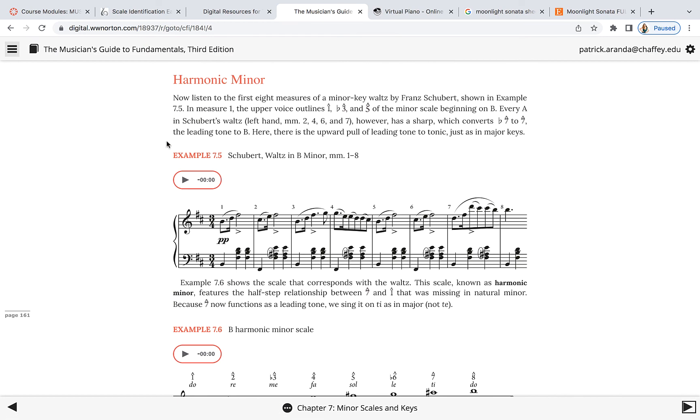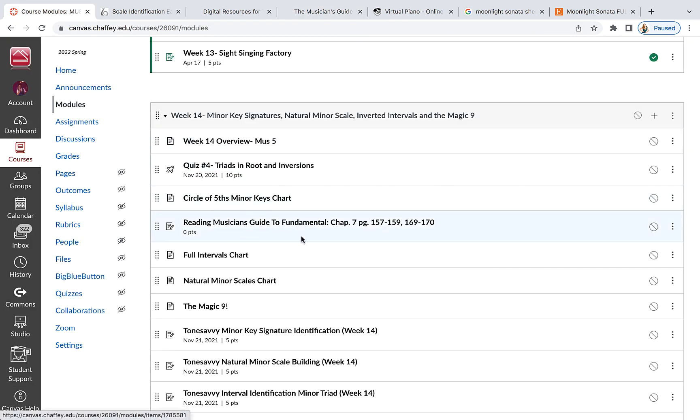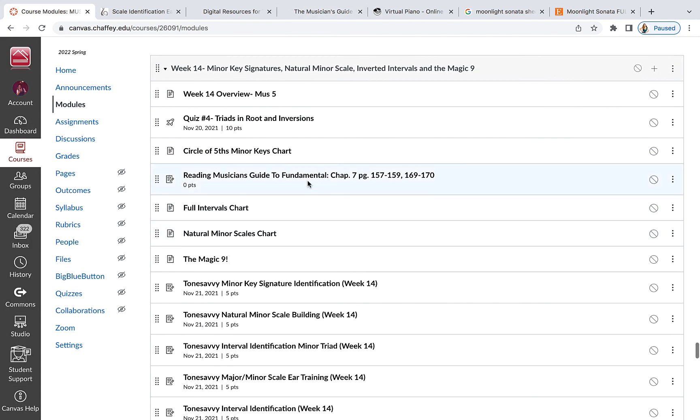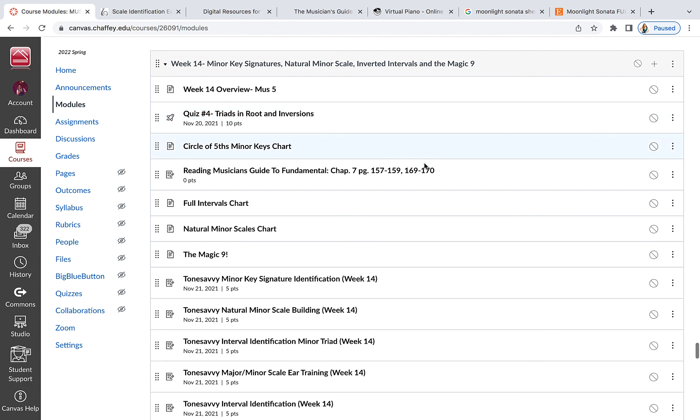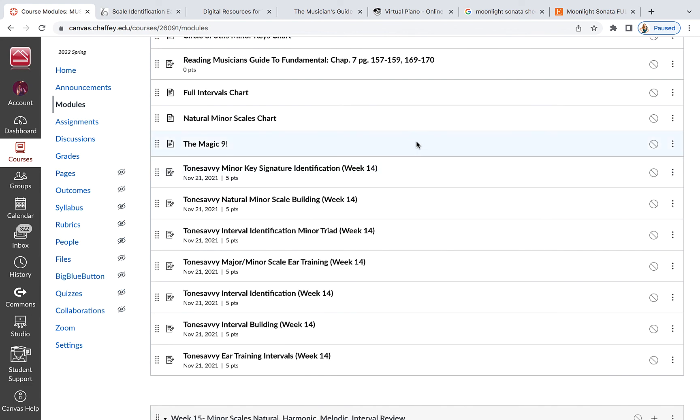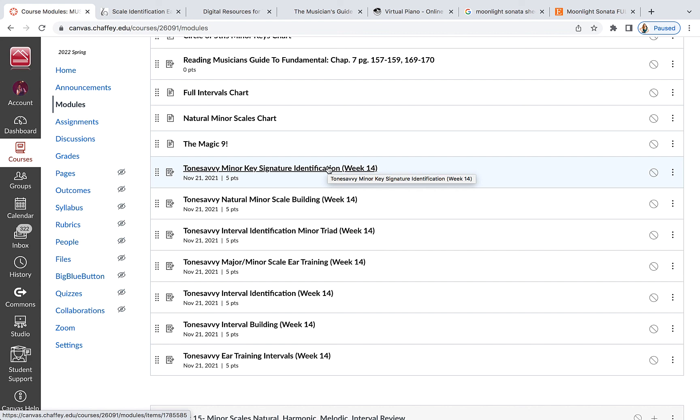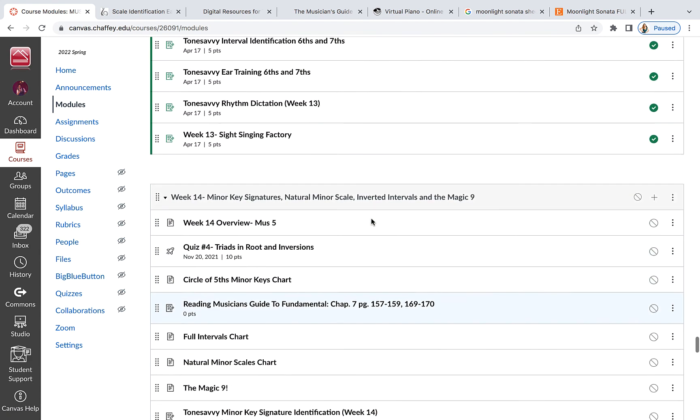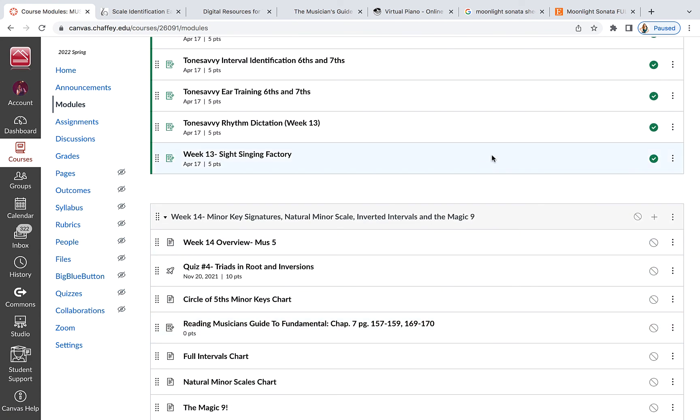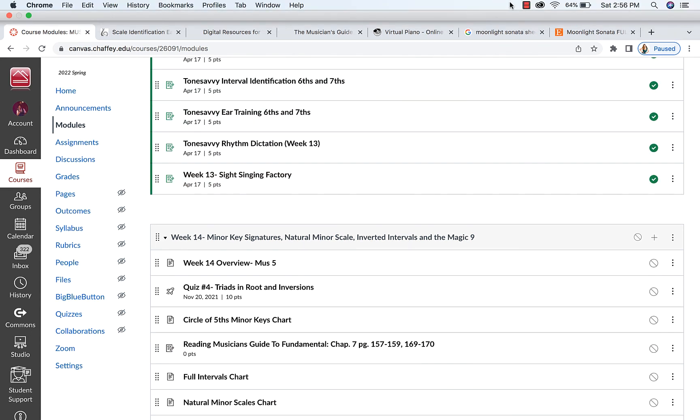You got a quiz this week on all your different chords and being able to put them in roots and inversions. So that is happening this week. I think for right now, that is it for the minor keys. The second video this week will be on interval inversions and the magic nine. But that's the second video. All right, guys. Continue your good work. Talk to you later.